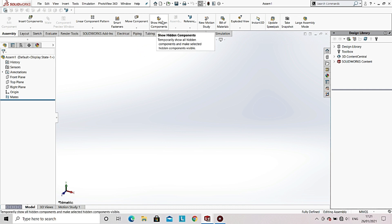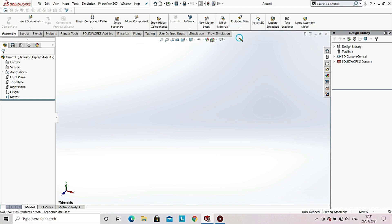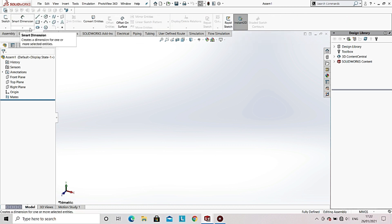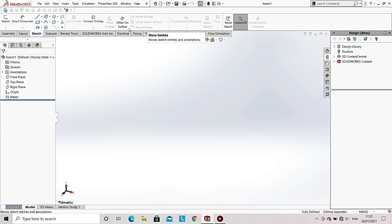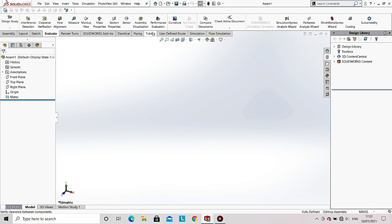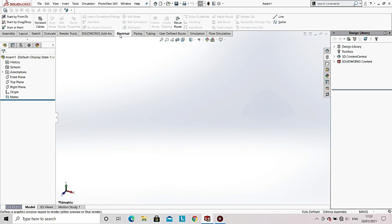You can also see various other options, but the most important is the New Motion Study option, which helps us to create multi-body dynamics of the assemblies that you have made. The Sketch option in the Assembly window helps us to edit any part while staying in the assembly window. Similar to the Part window, options like Render Tools, Simulation, and Evaluate are available and work the same way.